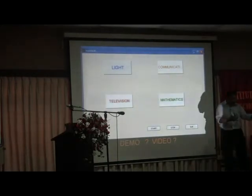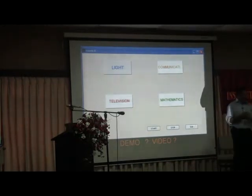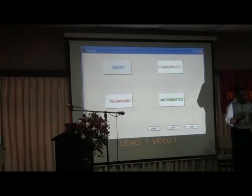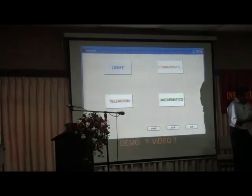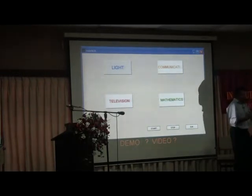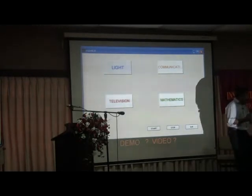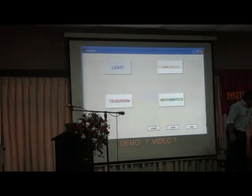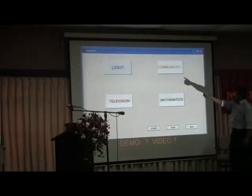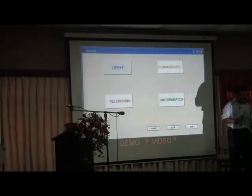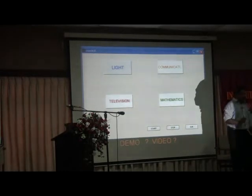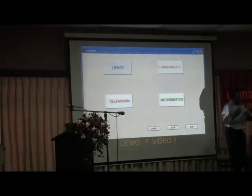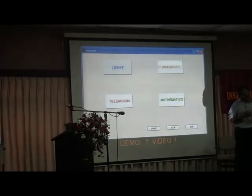We are now at the demonstration level. This is a very preliminary research-level system and this is the first time we are demonstrating it in public. Because it is not very stable — there are certain parameters we are still testing — we also made a video tape as backup. The software shows an image with four buttons, and the person controlling the system will choose one. We will not demonstrate EEG today, as the software is not complete.